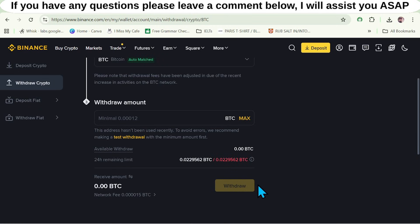With just a few simple steps, you have successfully deposited money into your Exynos account using Binance Pay. The entire process is very fast, secure, and extremely convenient — no need to wait and no need to worry about errors. Now you are ready to start trading with your capital.